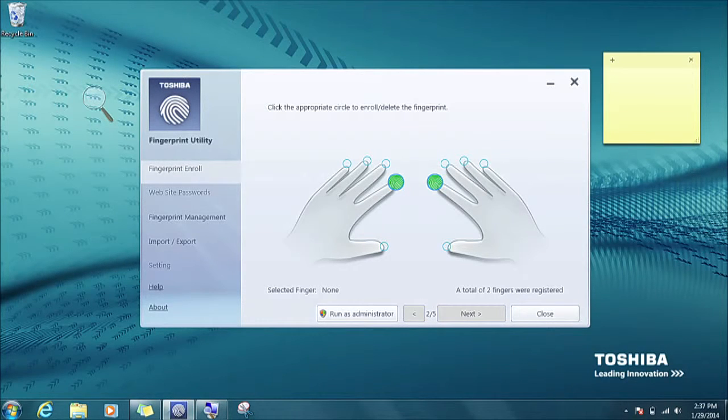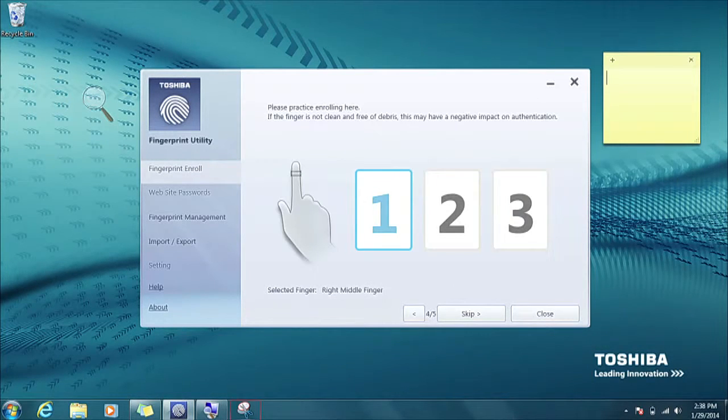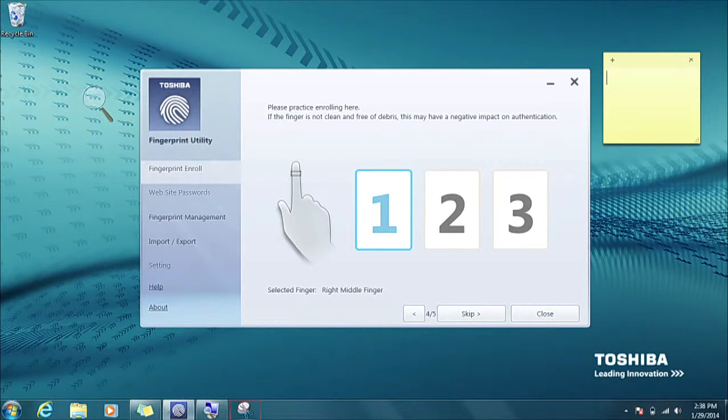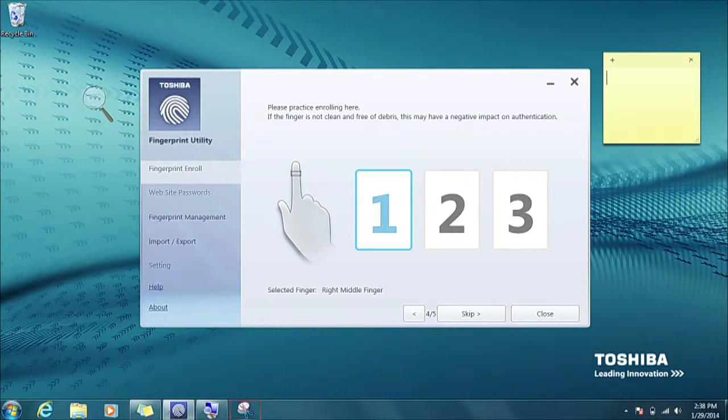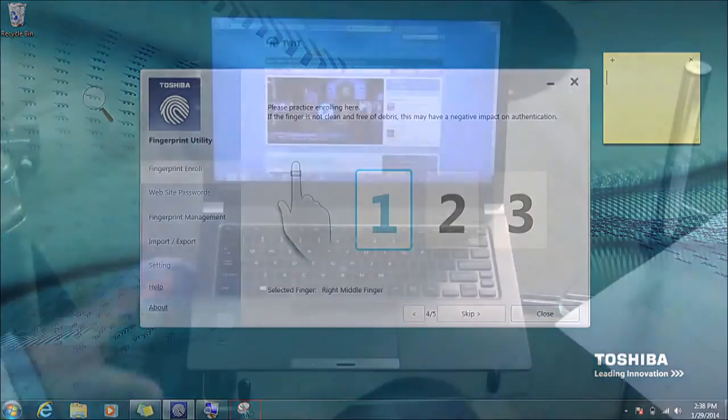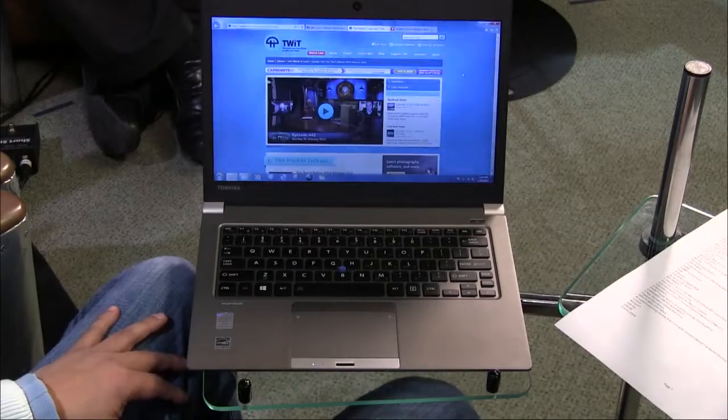Okay. And this is how the interface looks like. So you select which finger you want and it goes through the whole step of you going through the fingerprint process over and over again. But the laptop is decent.